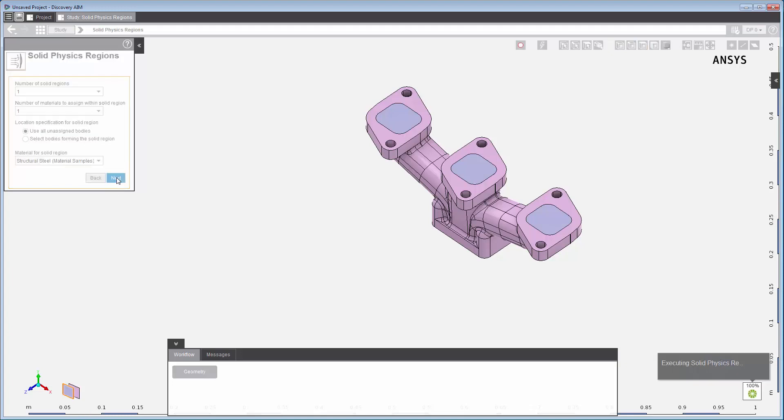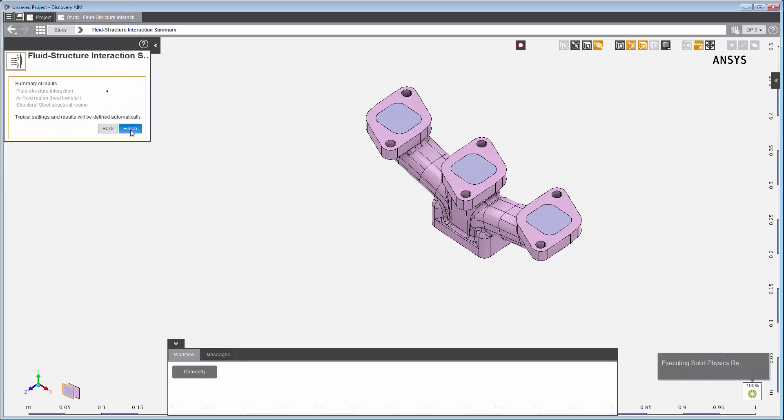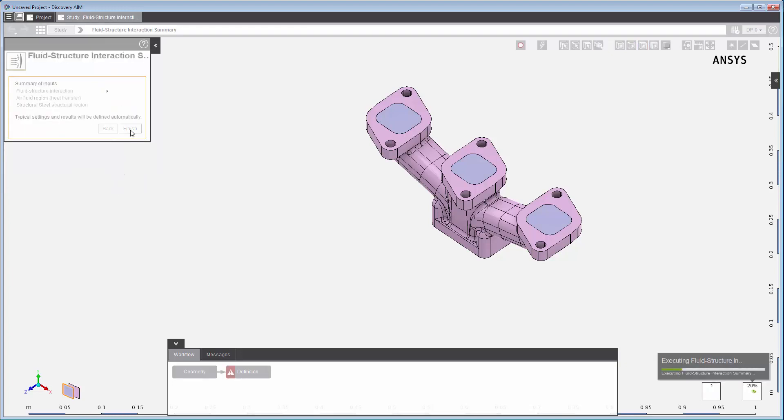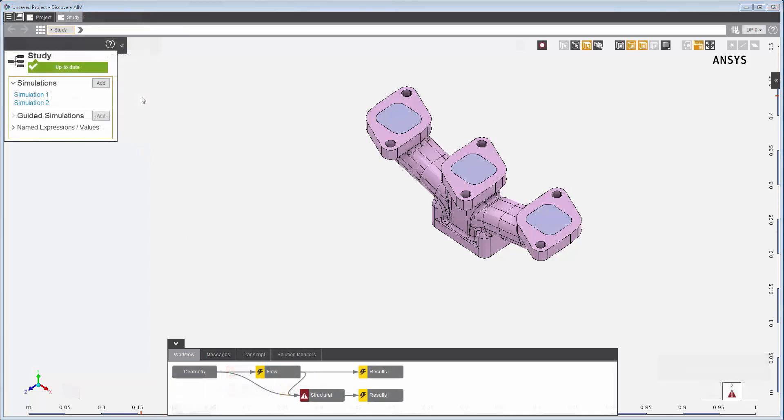This completes the template setup. I can see that the template has produced two simulations, a fluid flow and a structural simulation, and a number of tasks.